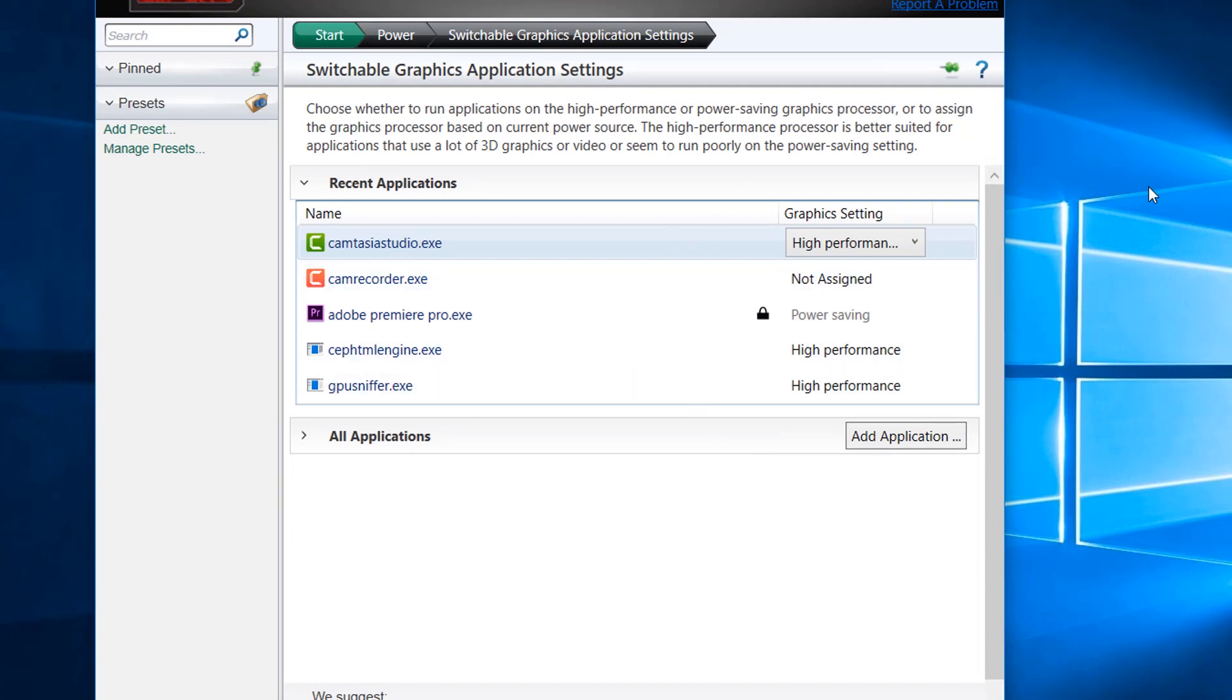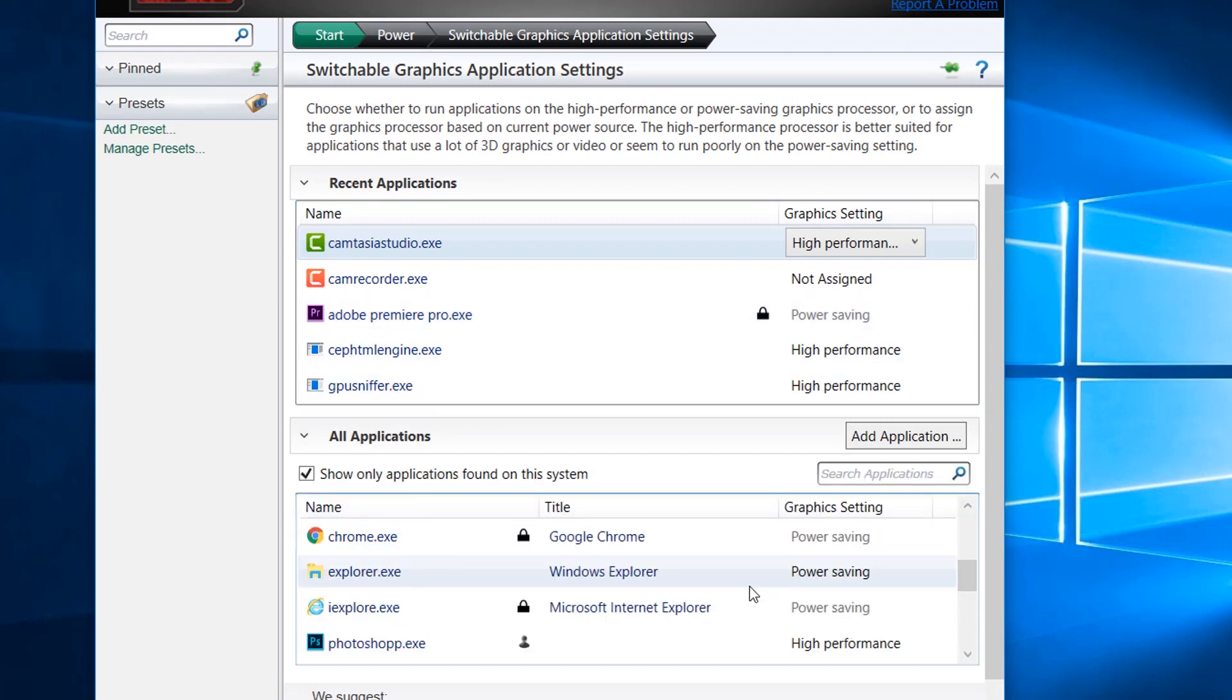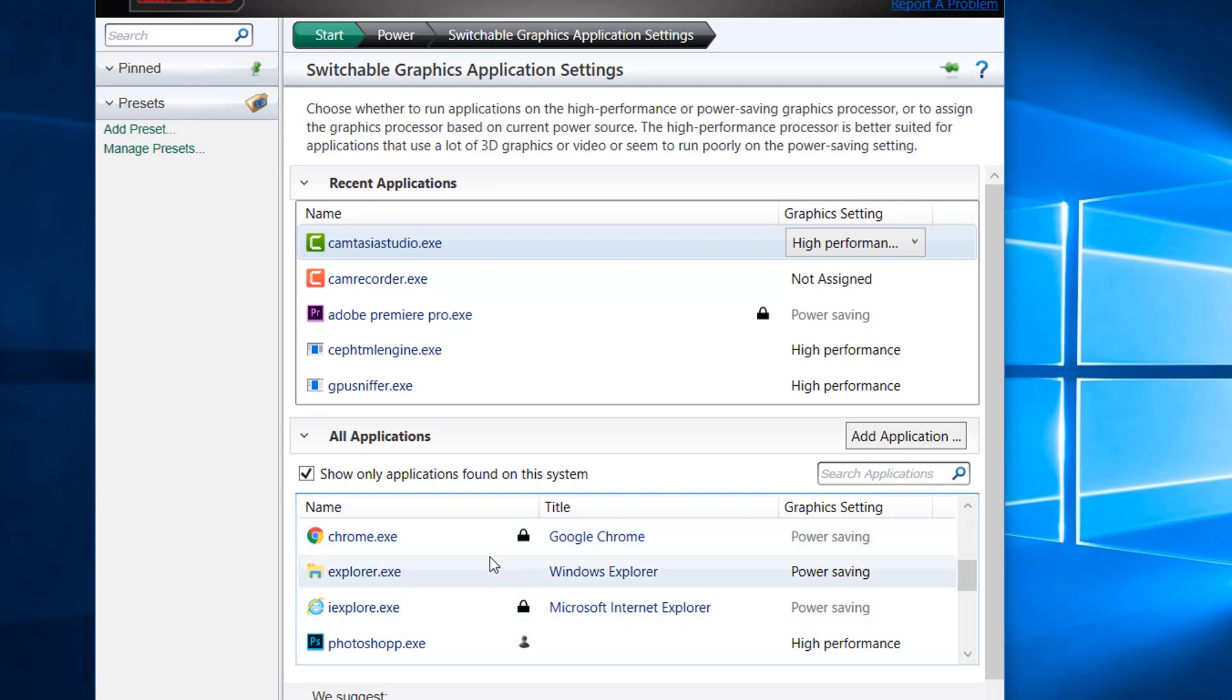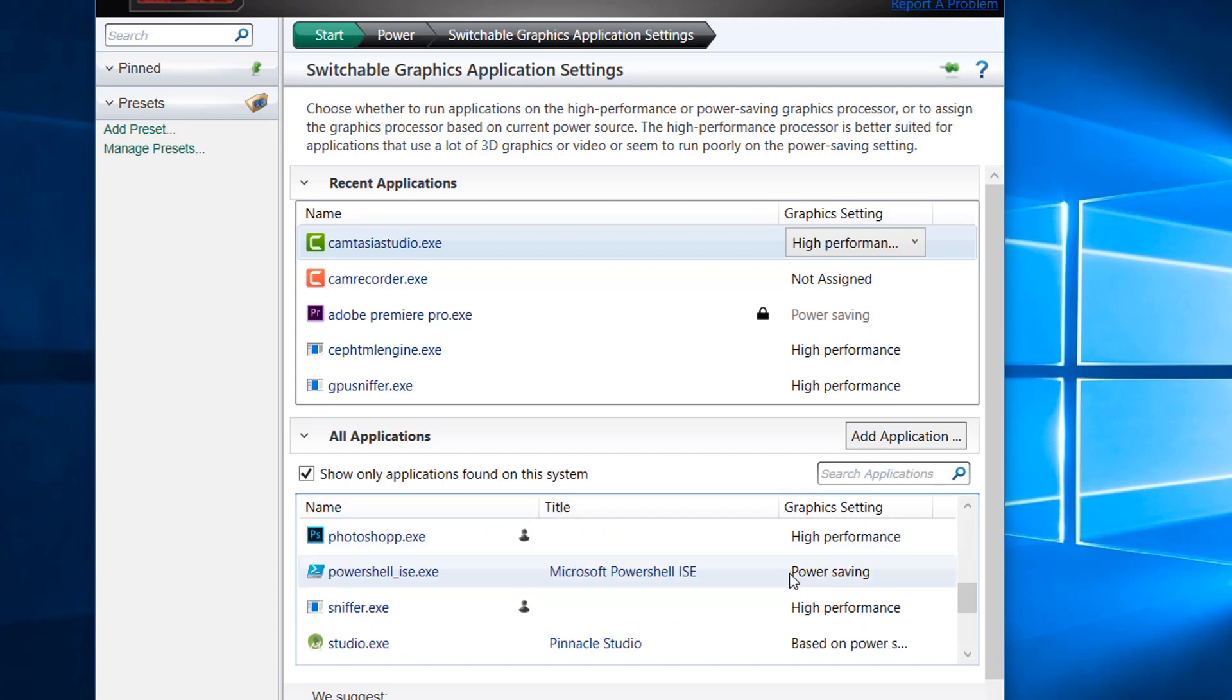Here you can see some of the apps are locked. If I go to list all applications, you'll find a lot of apps logged that cannot be set to high performance mode. They are disabled by the system or the driver.